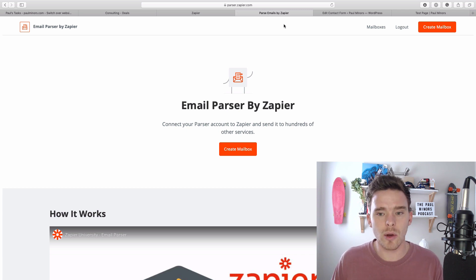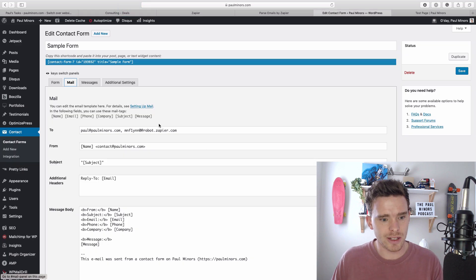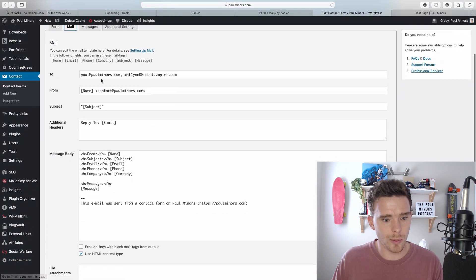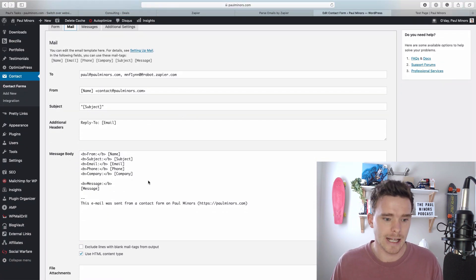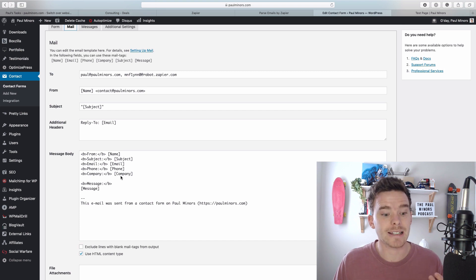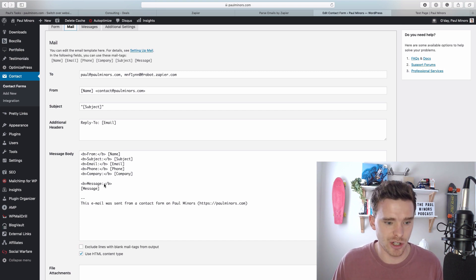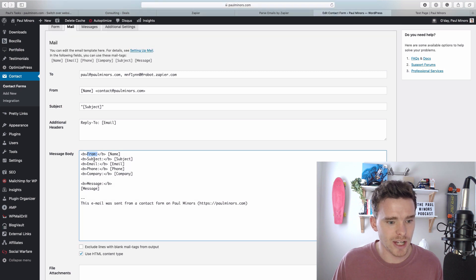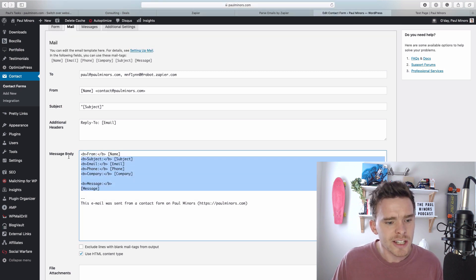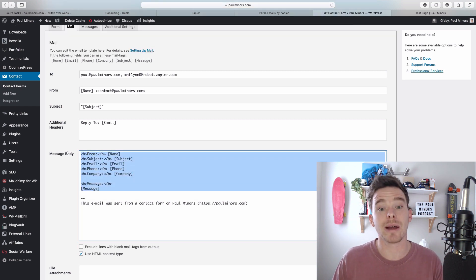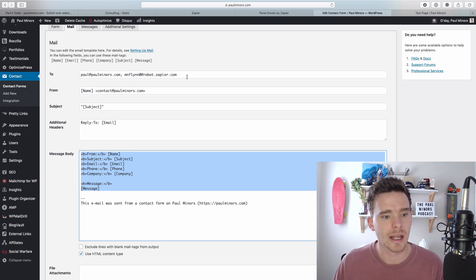So let me show you how it works. Here's my very simple contact form. This is the WordPress settings where I can actually edit the form and you can set how you want the email to display information. We can see in here it says from and then the person's name, subject, email and so on. This is basically the email that this form will send to me.